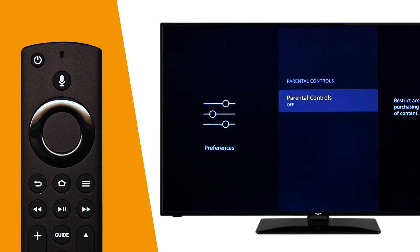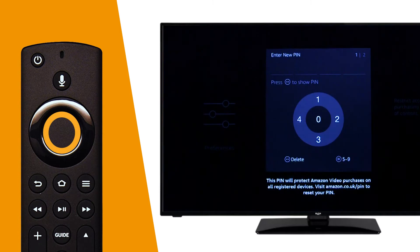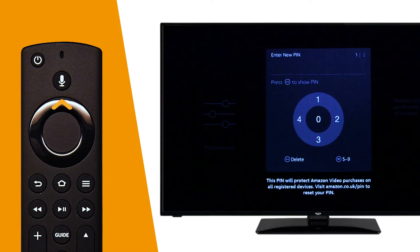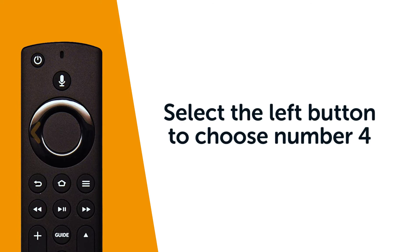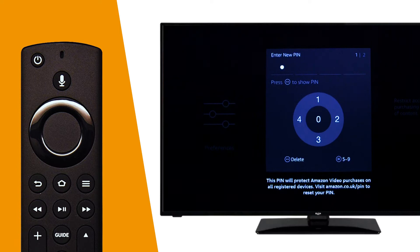Press Select on the remote to turn parental controls on. Create a unique PIN by selecting each one of the directional buttons. For example, select the left directional button to choose the number four. Select four numbers to create the PIN.